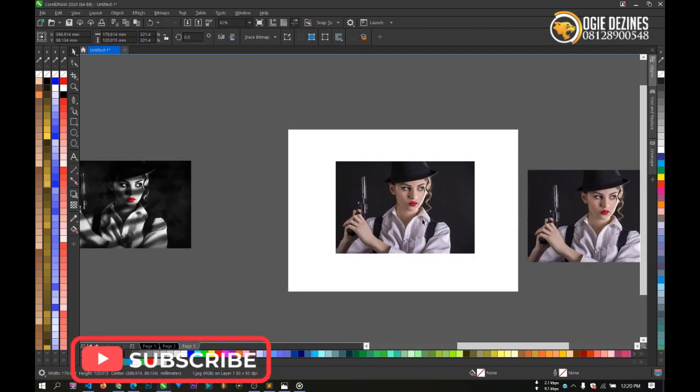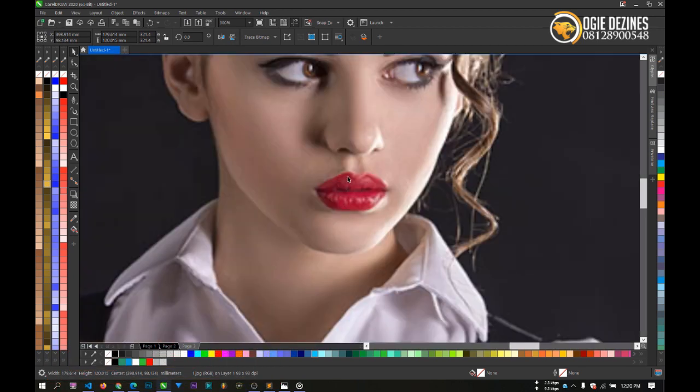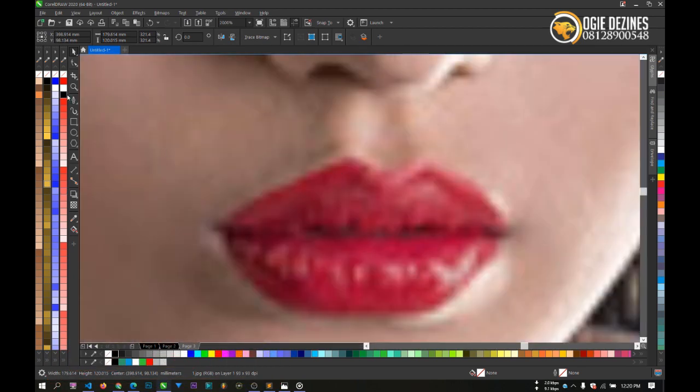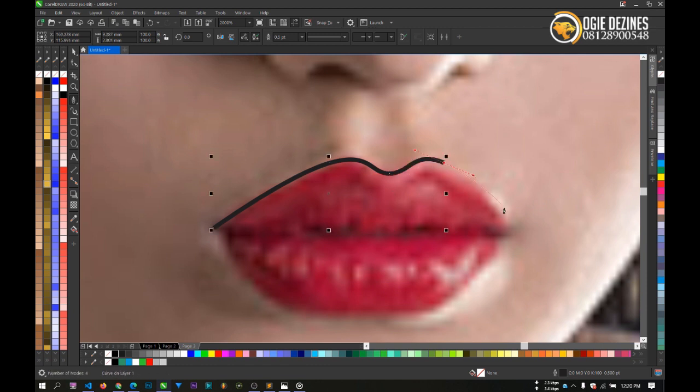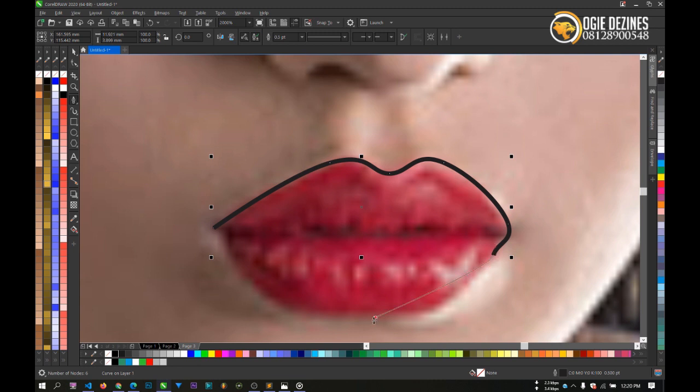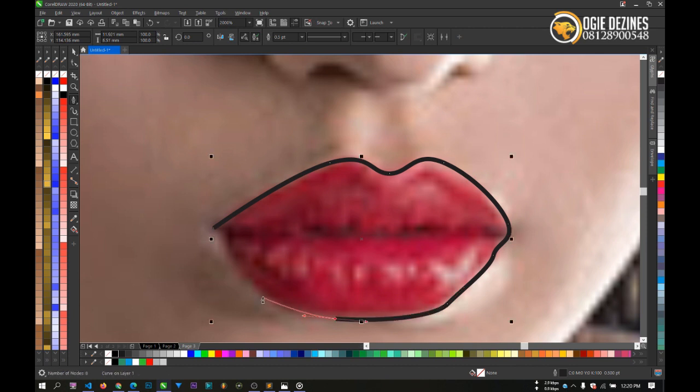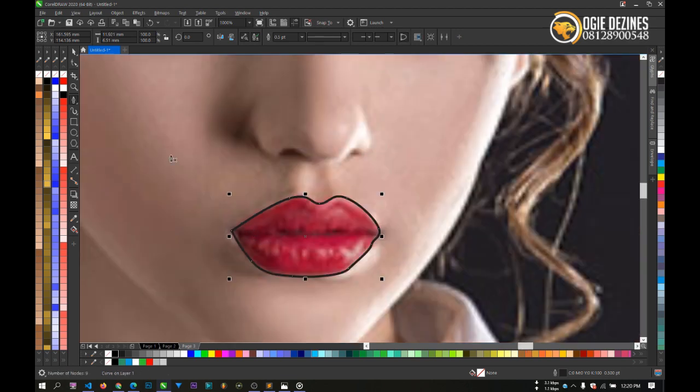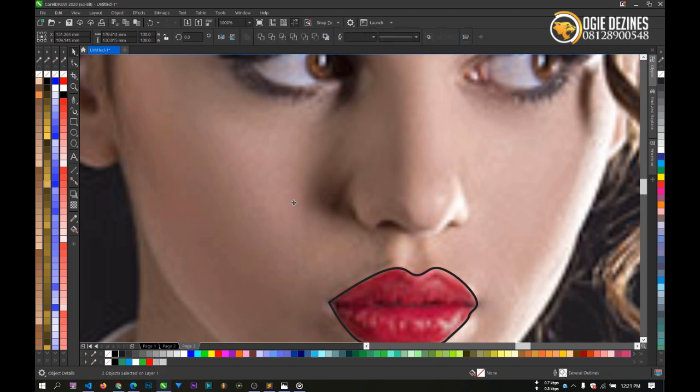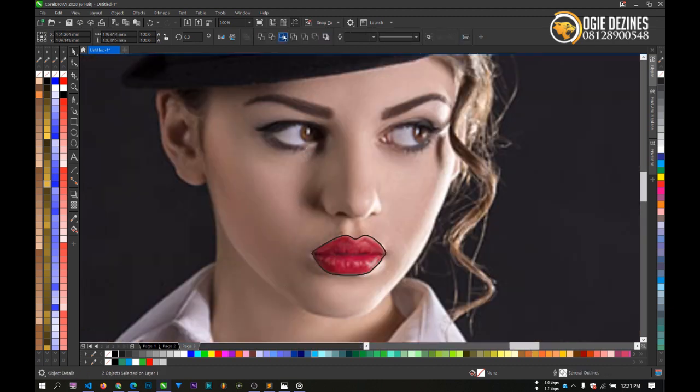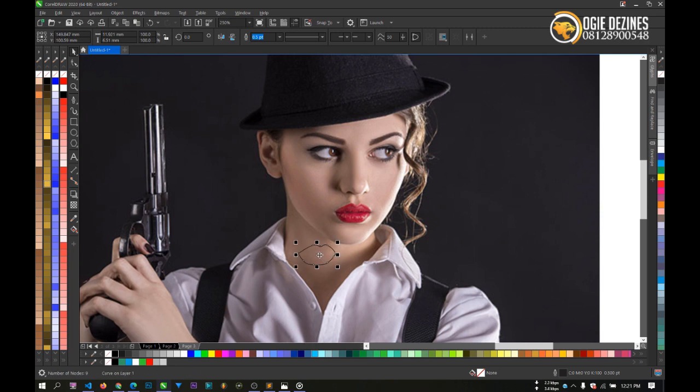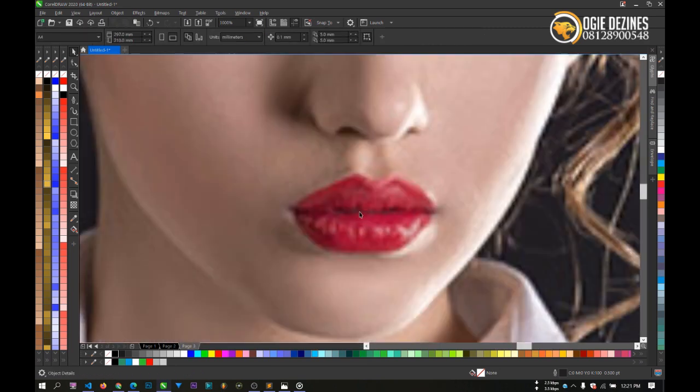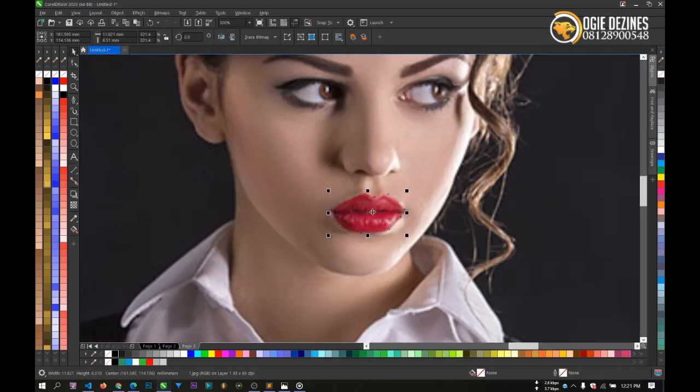So what we do here is use the pen tool to create a mask of the lip like so. Create it, make sure you take this well over like this as you can see. So what I'll do next is to hold shift down and click on the main picture and intersect. Once I intersect, I'll take out this one and delete it. Now if you notice, I already have this lip here now.